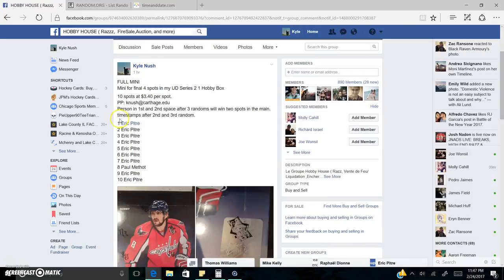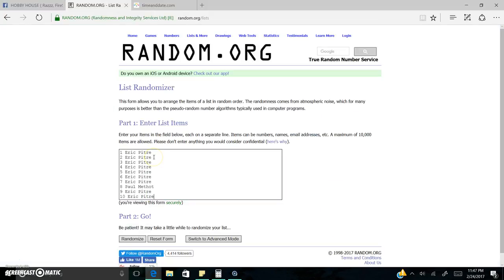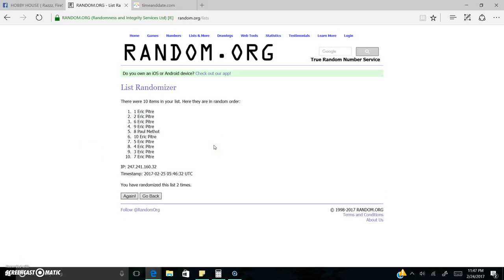Eric's got nine spots. Paul, you got one. Good luck, Paul. Good luck, Eric. Three times. Here we go. One. Two.